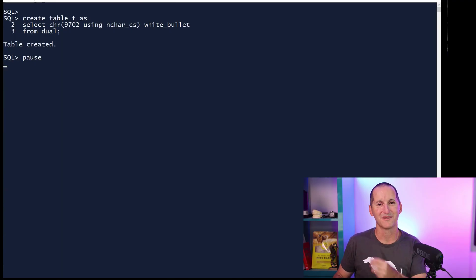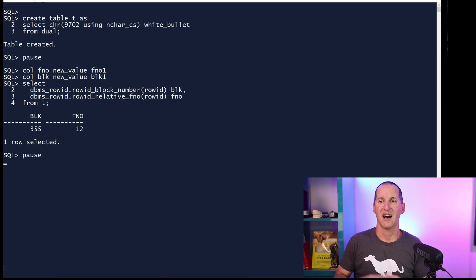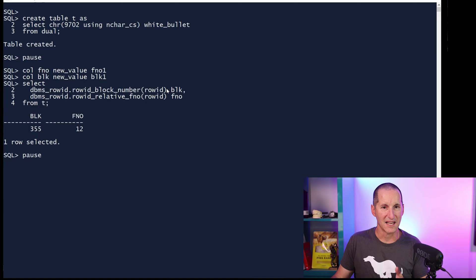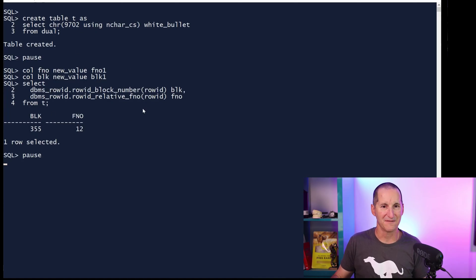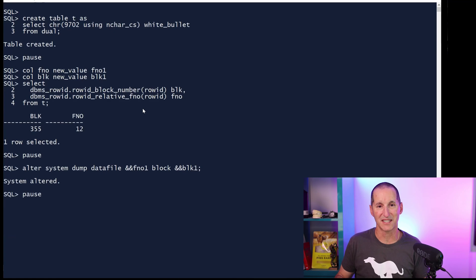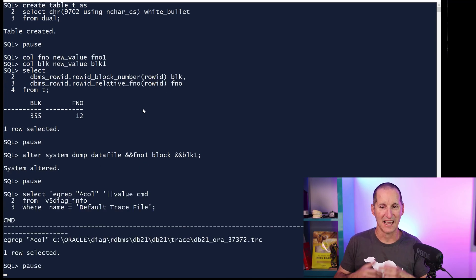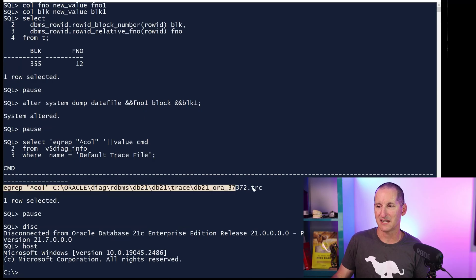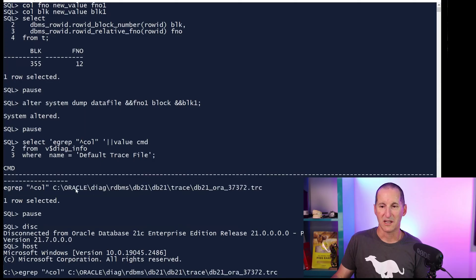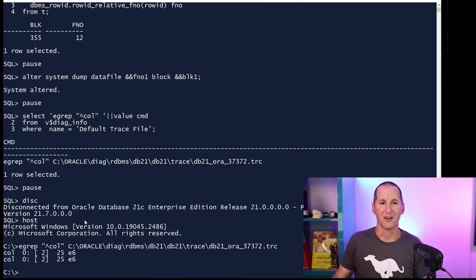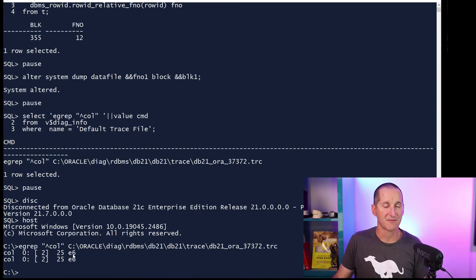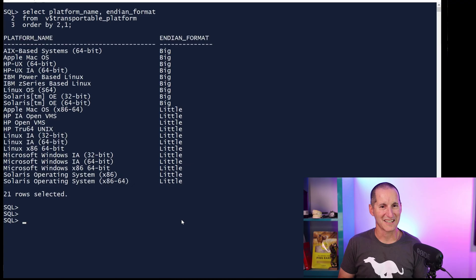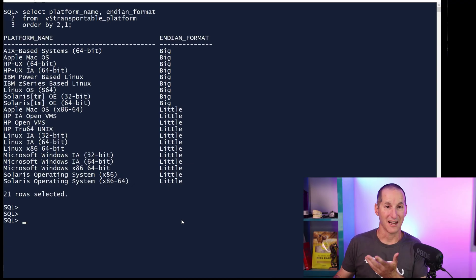To prove how it's stored in Windows, if I create a table storing effectively 9702, I can say, let's now go do a block dump. Using that row ID for that one row, go find the block number and the file number. I'll dump it out to a trace file. On Windows, to flush that trace file out, I have to actually disconnect. This is the command I want to run - I'm going to extract where the column information is in my block dump. And we can see that on the Windows machine, I'm storing it as E6-25, like we saw in the little endian.